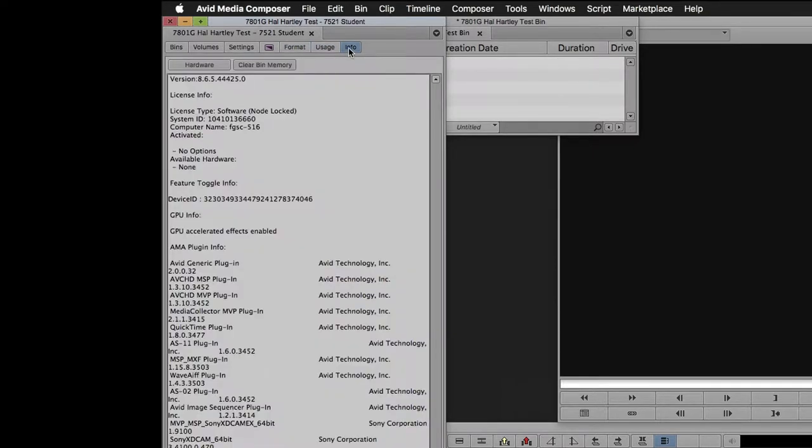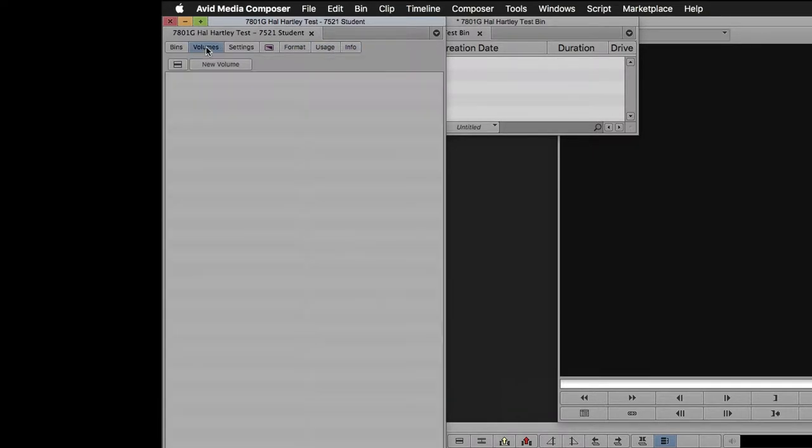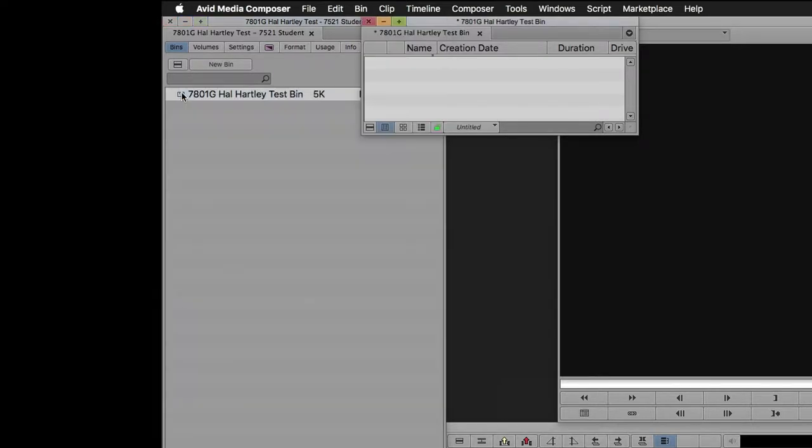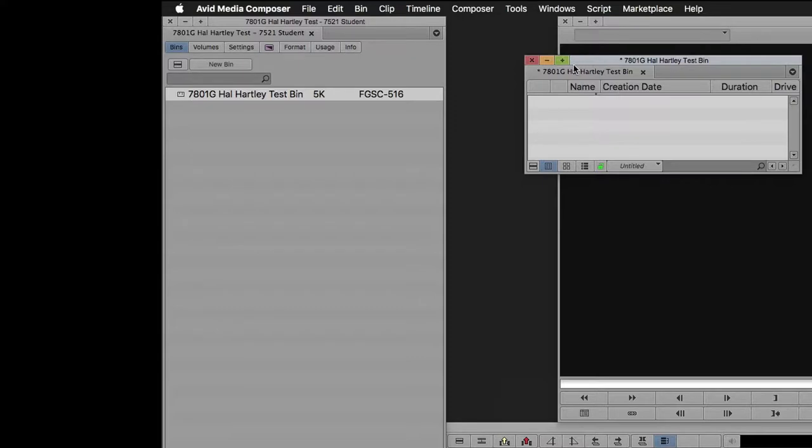Usage, Info, and Volumes, you don't need to worry about. But Bins, the first tab, is really the heart of the software. Bins are how you organize all of your media.